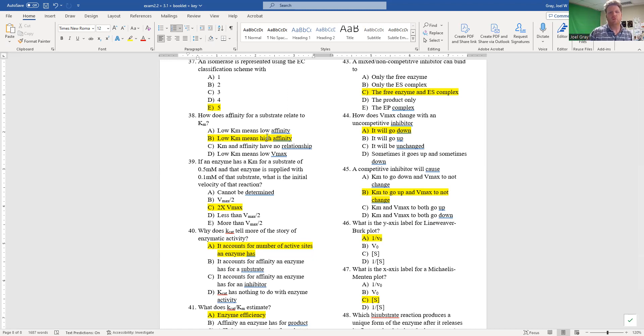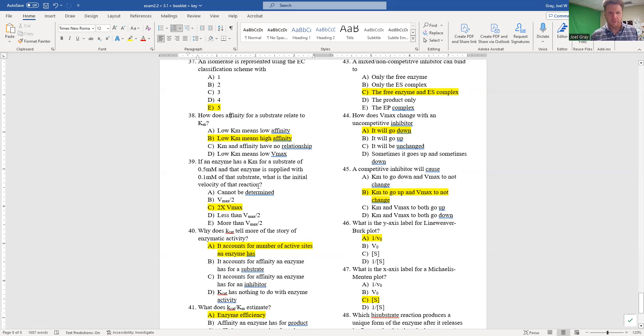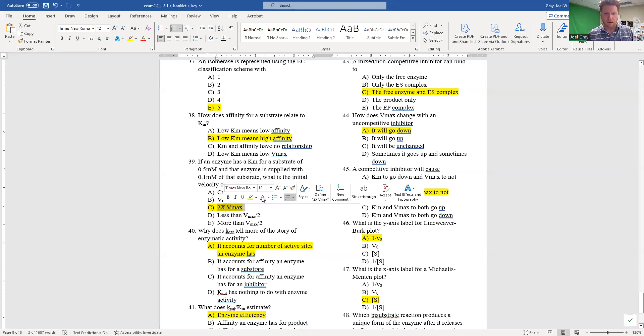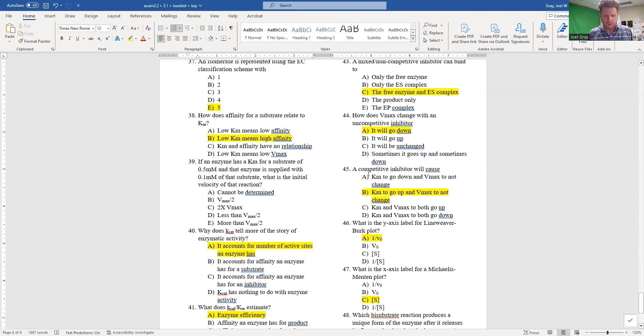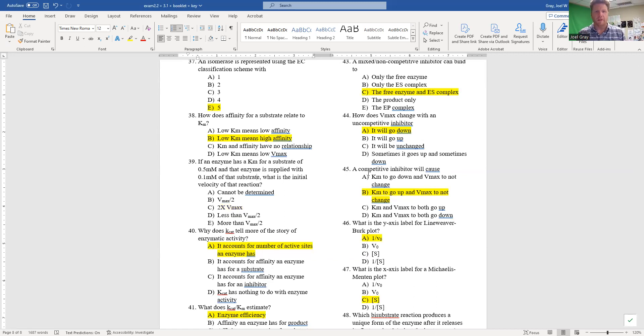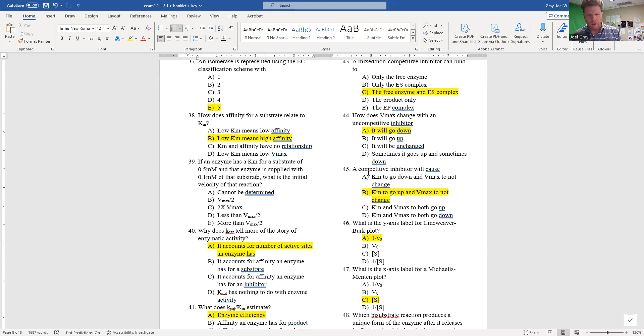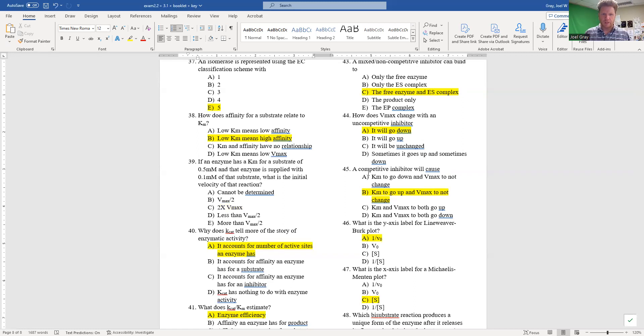If an enzyme has a Km for a substrate of 0.5 millimolar and that enzyme is supplied with 0.1 millimolar of that substrate, what is the initial velocity of that reaction? The answer options are: C - we are at half of Vmax, B - we are at two times Vmax, D - less than Vmax over two, and E - more than Vmax over two.